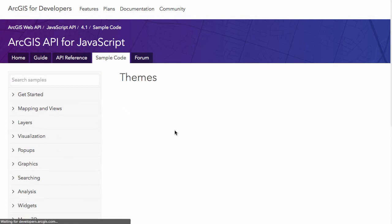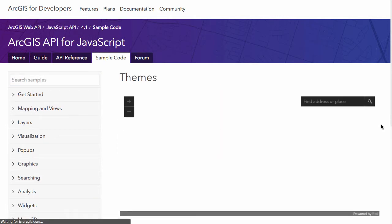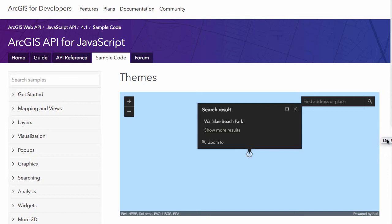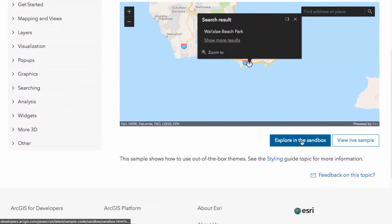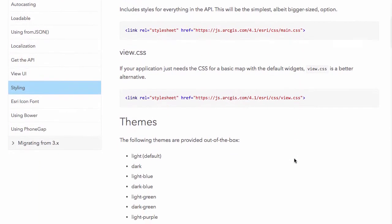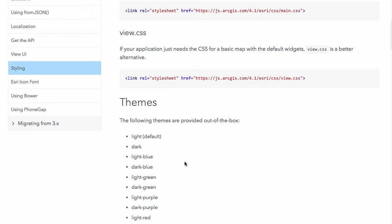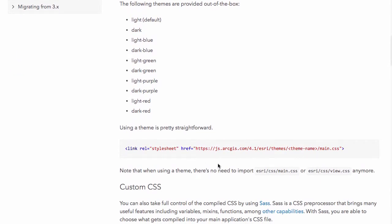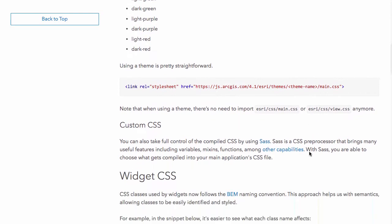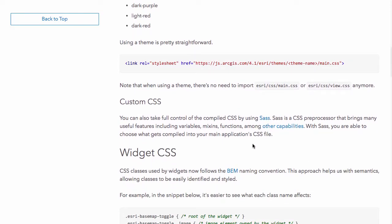There are themes now in the ArcGIS API 4.1 as well. If you go to the styling guide, there's a dark theme, light blue, dark blue, light green, and so on. You can add a theme to your API with a small stylesheet snippet — just add that to your map, specify one of the themes, and you can theme out your entire application. There are also instructions for using SAS in the Bower release.